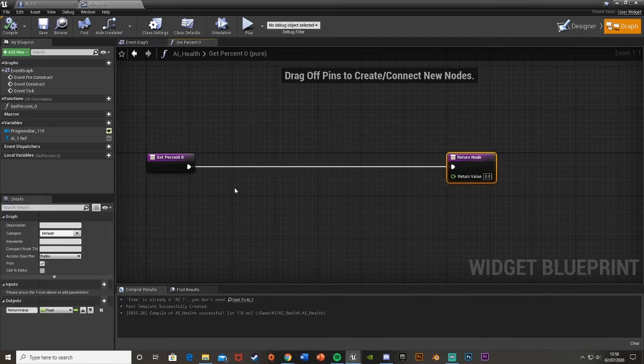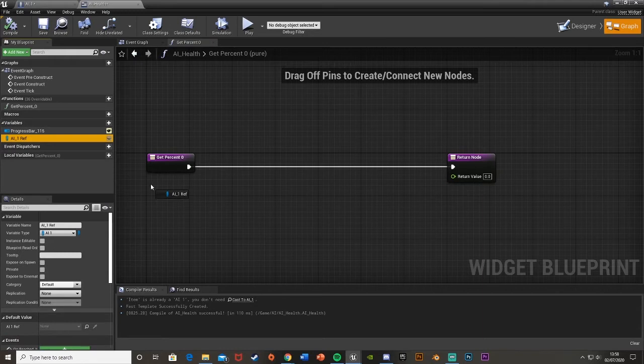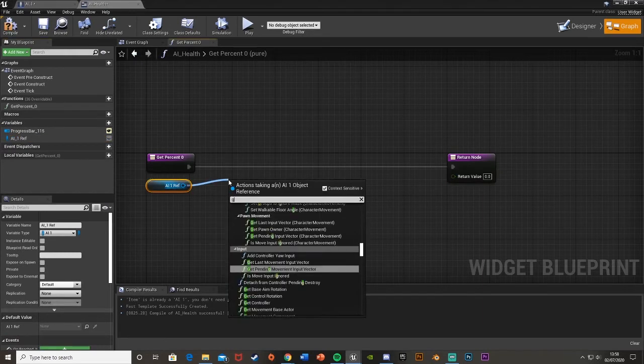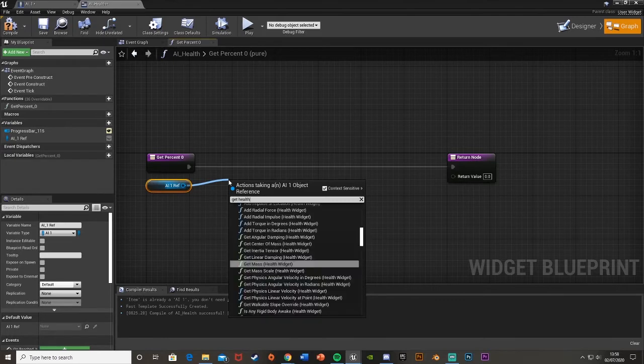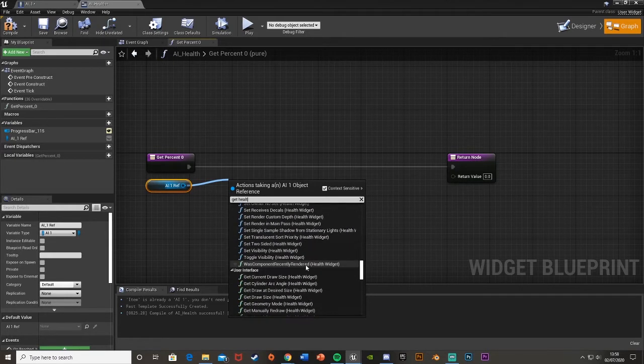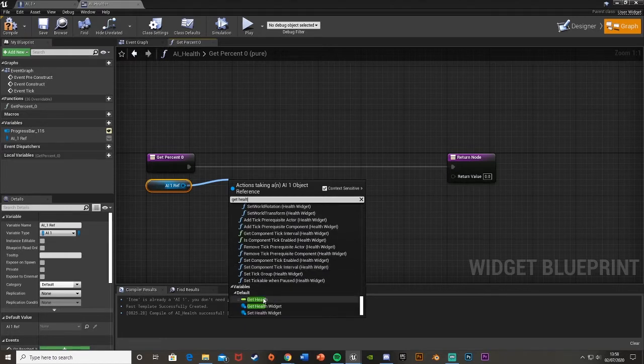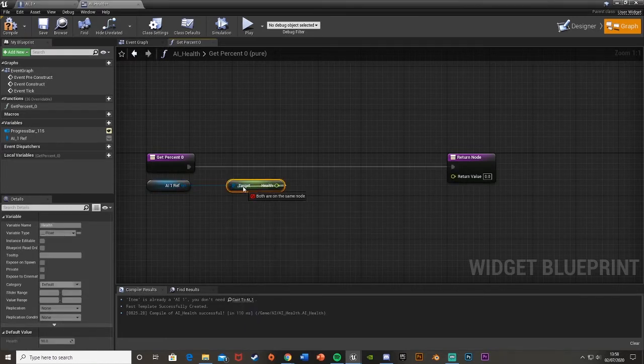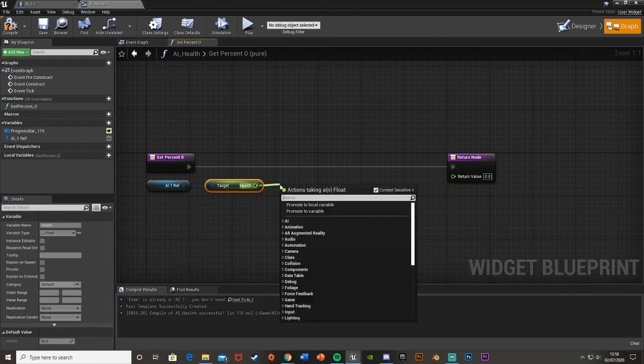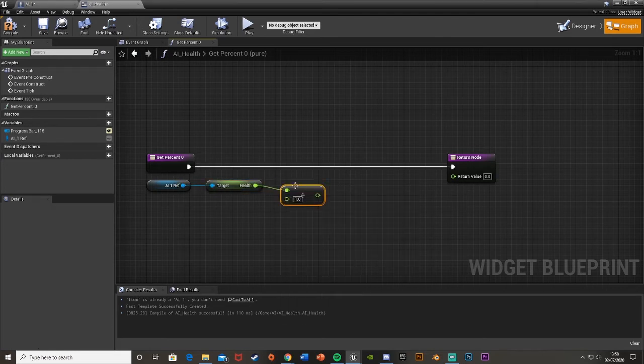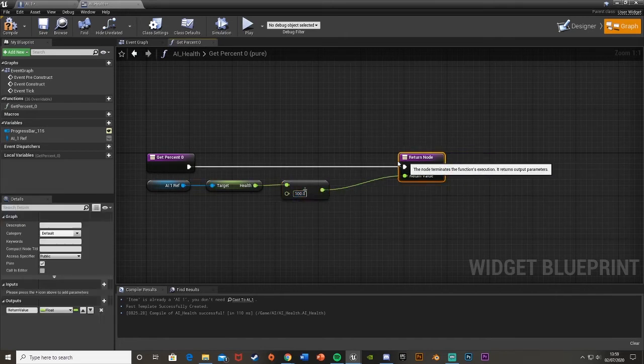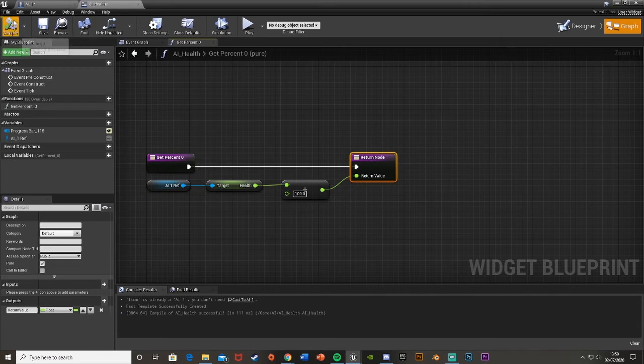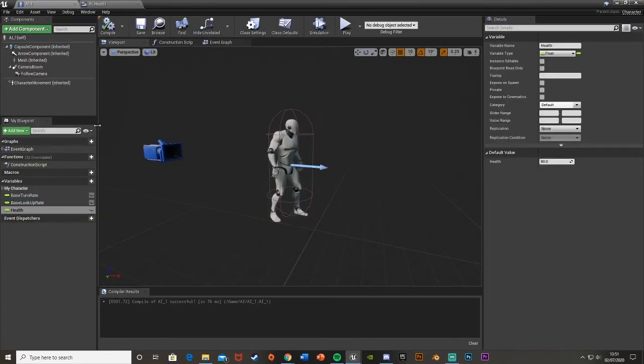Then we go back to get percent zero for the health bar. We just get a reference to our AI1Ref, so we drag it in and get. Off of this, we just get health. Scroll all the way down. If we drag off of this and get a float divided by float, we just divide it by 100. Then just plug the return value of that into the return value of the return node. Hit Compile.